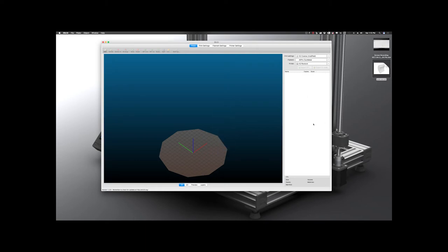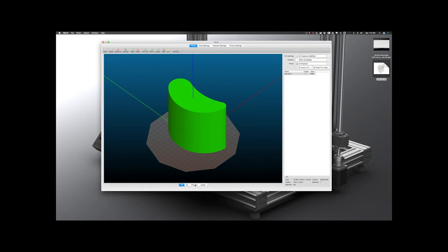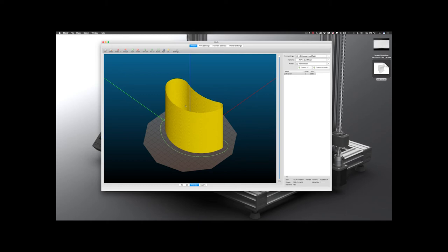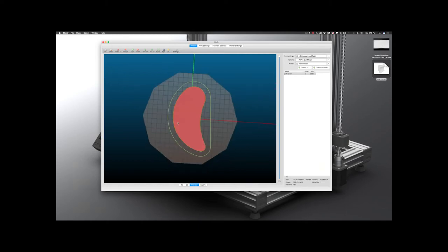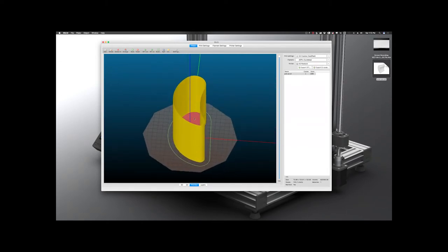And you can see it looks like a solid here in 3D view. However, when we click over here in Preview, you can see that the Spiral Vase turned it into just an empty shell. So we have the solid layer at the bottom, and then we just have our single layer there. We're going to hit Export G-Code.